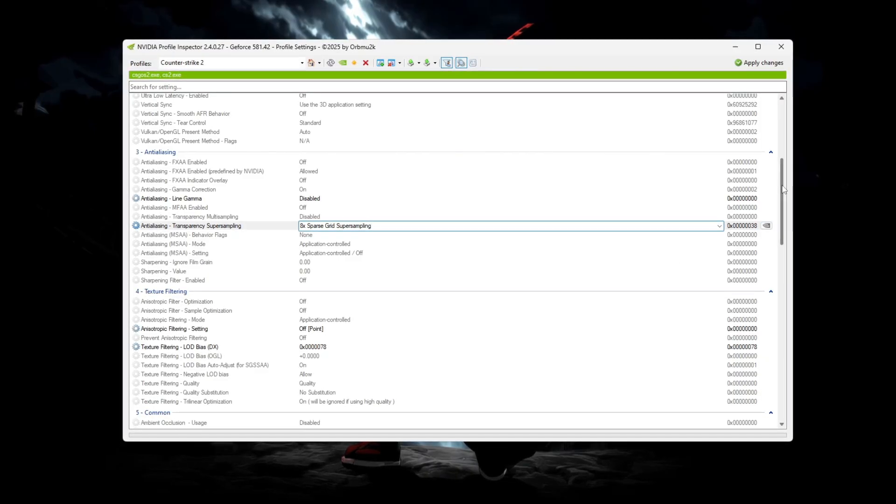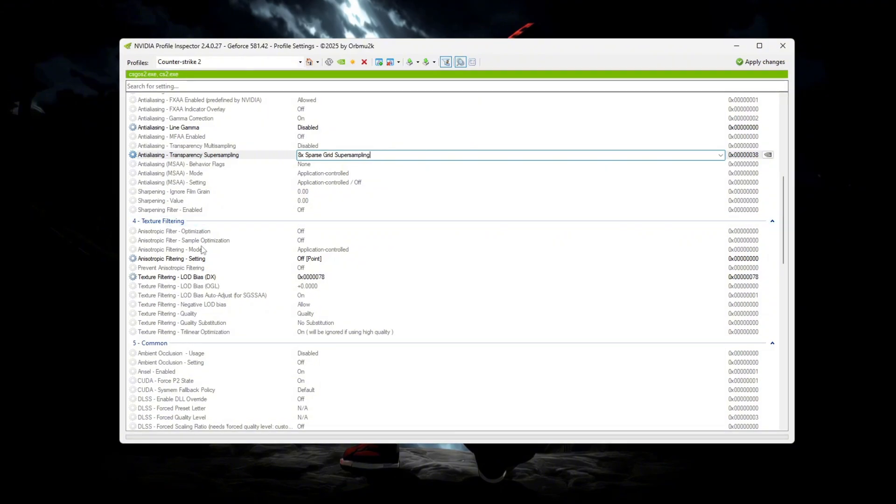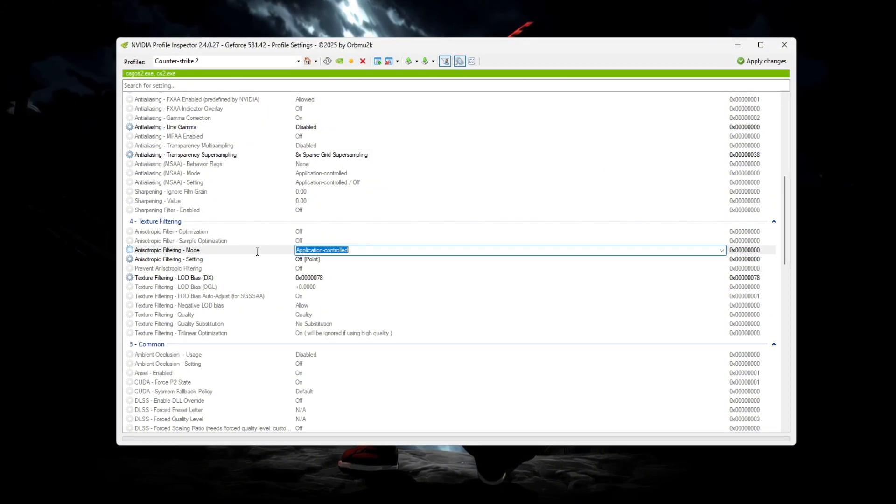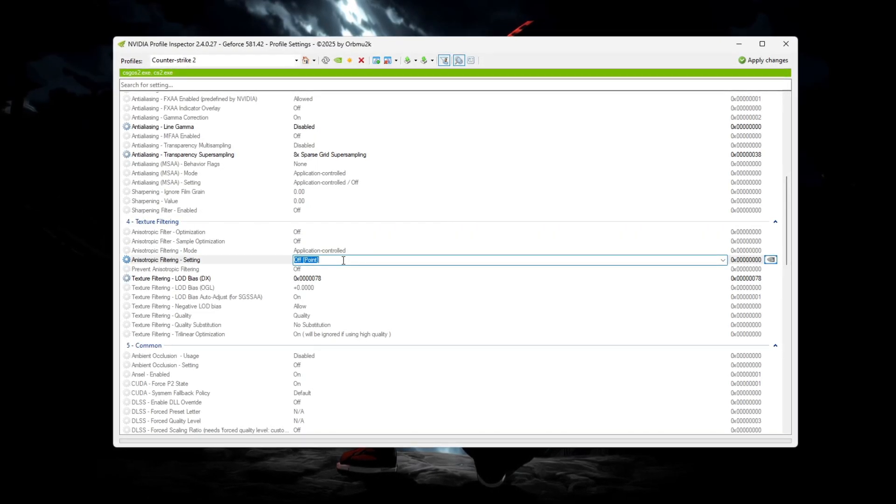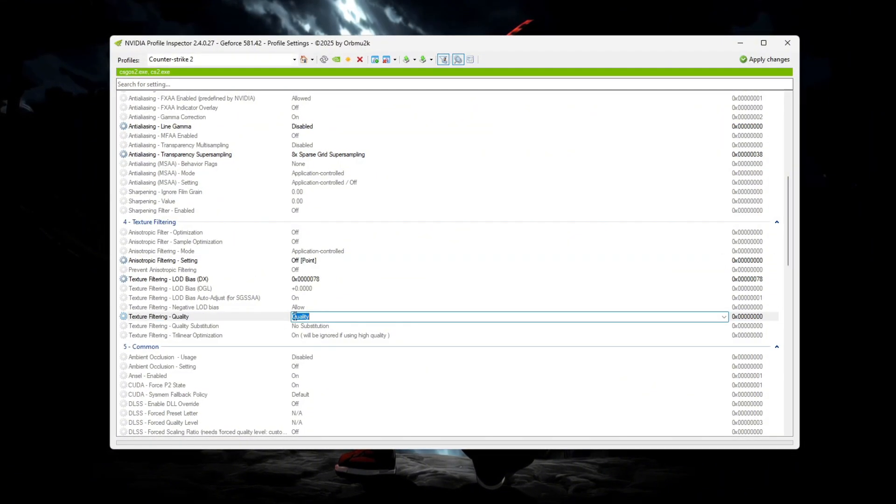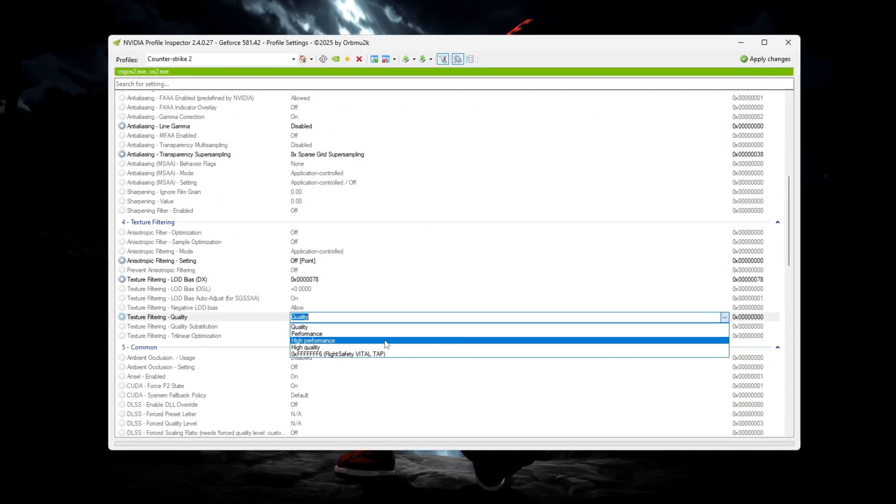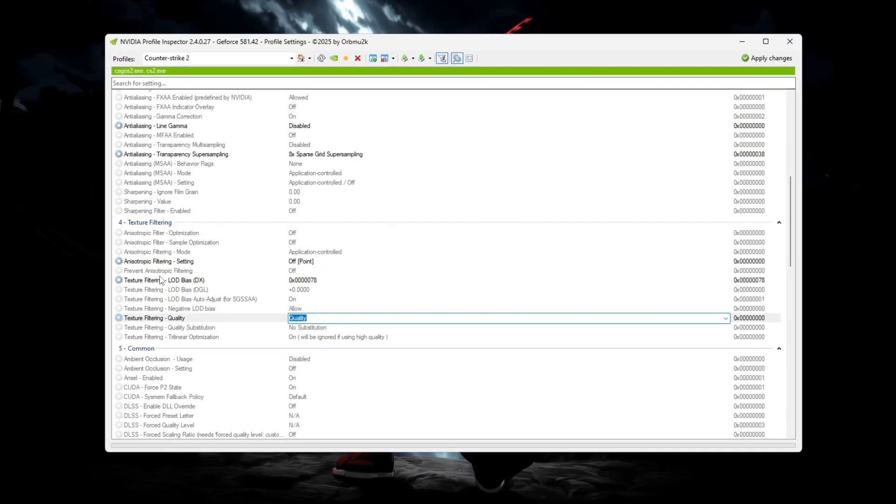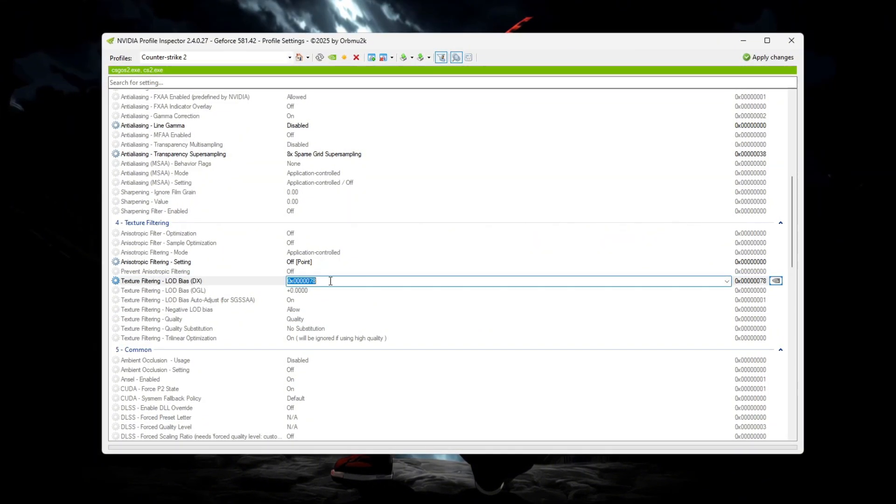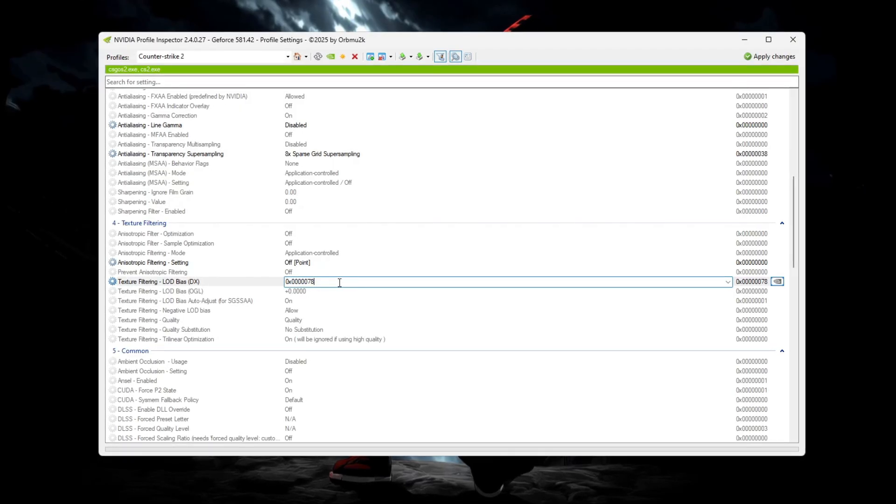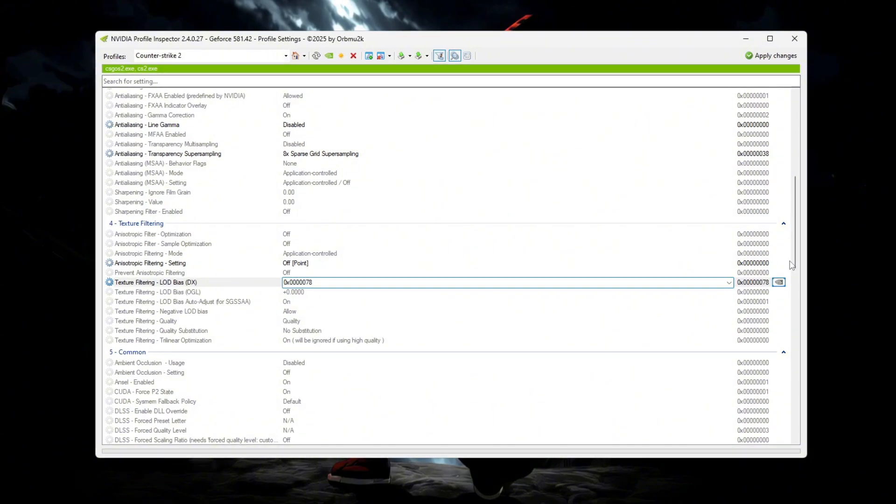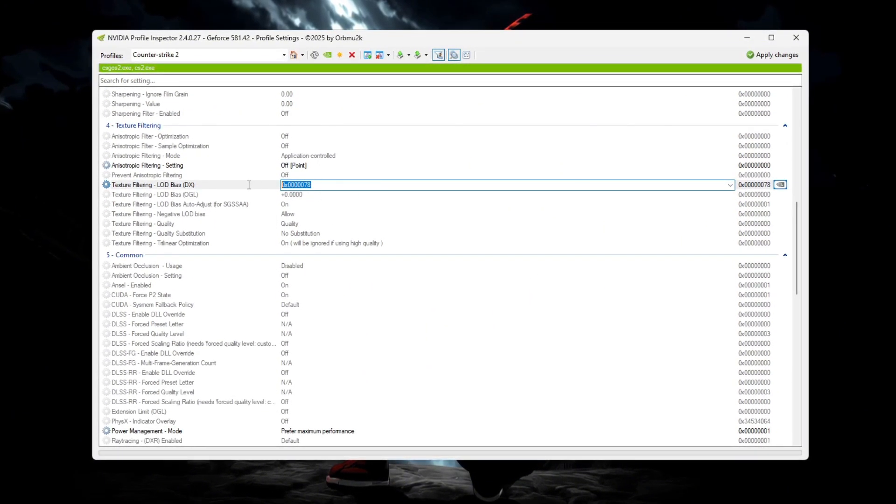Next, scroll to the Texture Filtering section. Here, set Anisotropic Filtering Mode to Application Controlled, Anisotropic Filtering Setting to Off Point, Texture Filtering Quality to Quality or even High Performance for extra blur, and Tri-Linear Optimization to On. The most important part is the Texture Filtering LOD Bias DX value. Change it to 0x00000078. This setting blurs the game textures and gives that true low detail potato style effect.